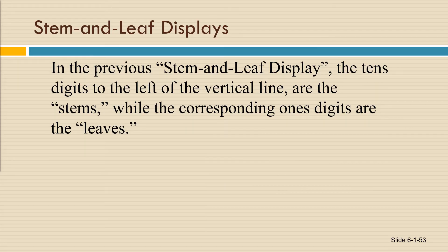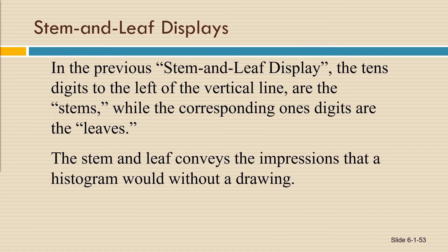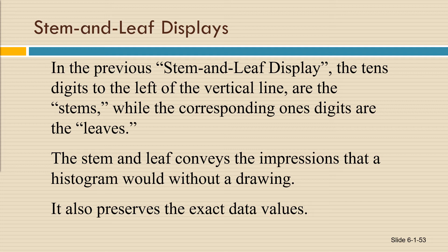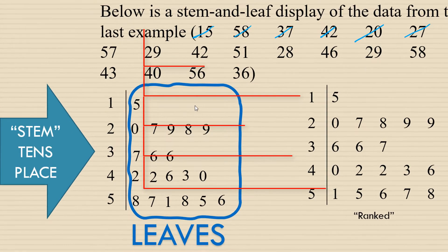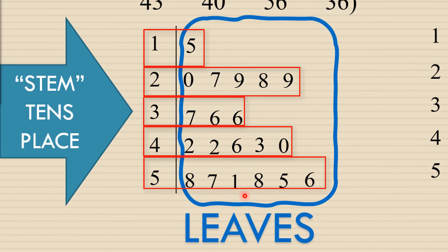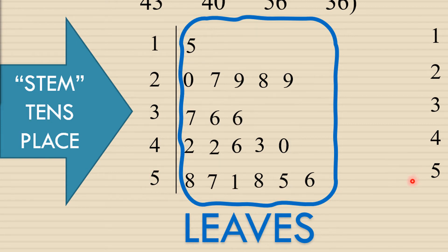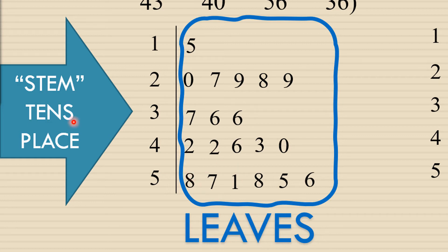The stem and leaf display conveys the impressions that a histogram would without a drawing, but even better, it also preserves the exact data values. So if you look back at the stem and leaf display, you can tell not only are there more numbers in the 50s, but you can also identify specific numbers, like the number 58, which appears twice.